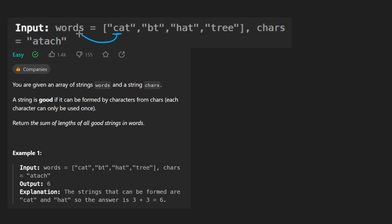Now let's just check character by character. C, is that in the string? Yep. So we use it once. So let's cross it out. Next, we have lowercase a. Yep, that shows up in the string as well. And lastly, lowercase t. So it looks to me that this word is good.